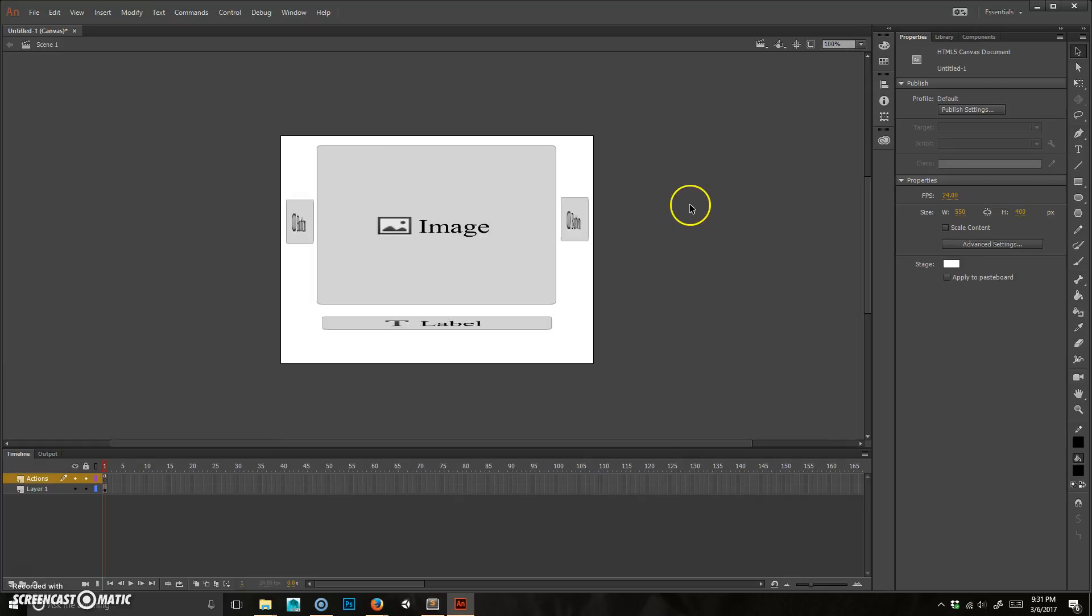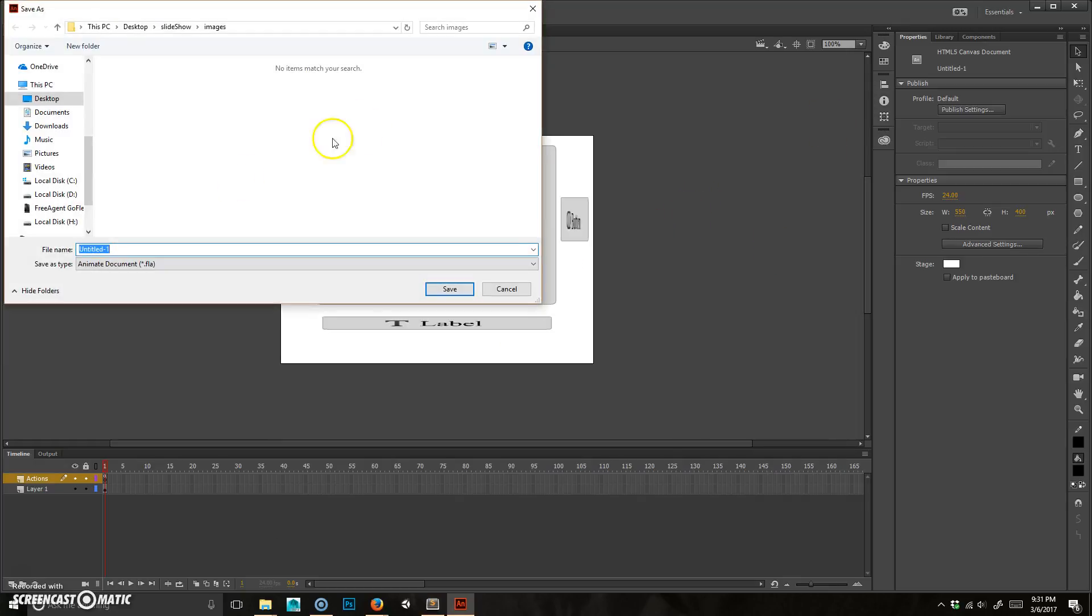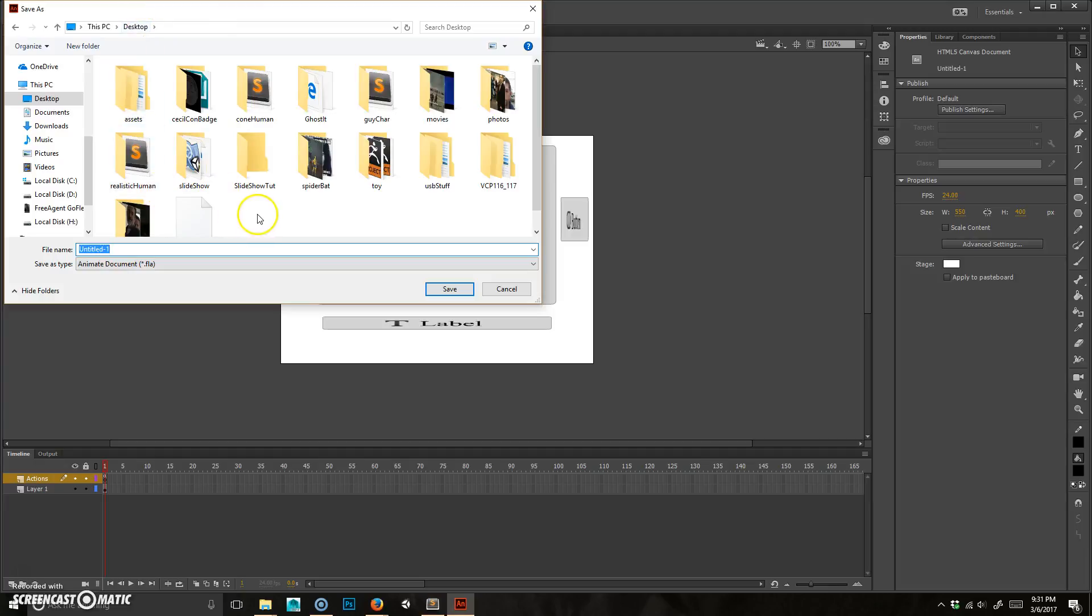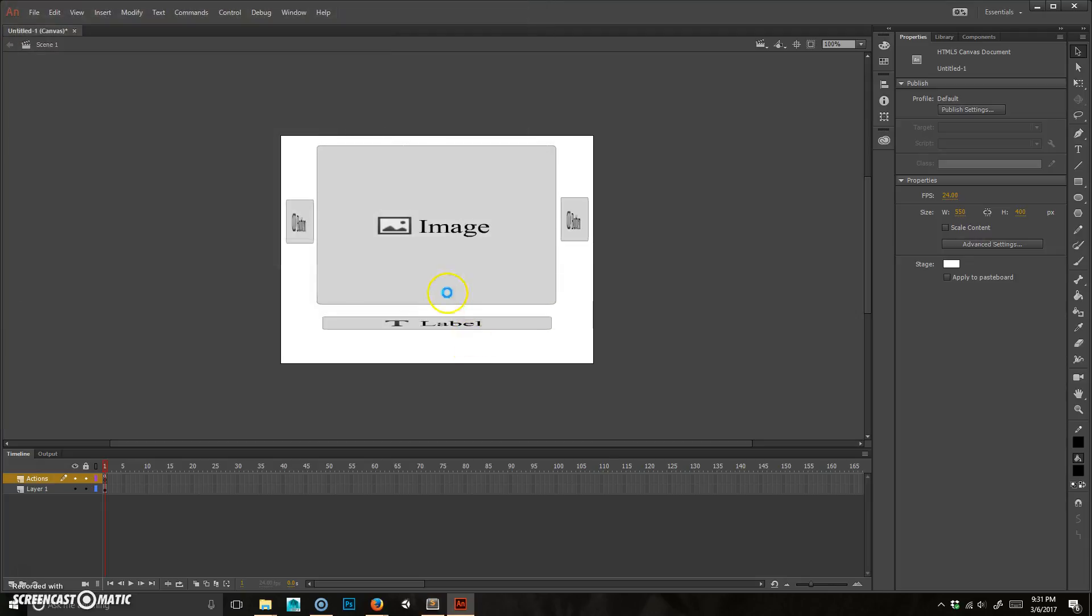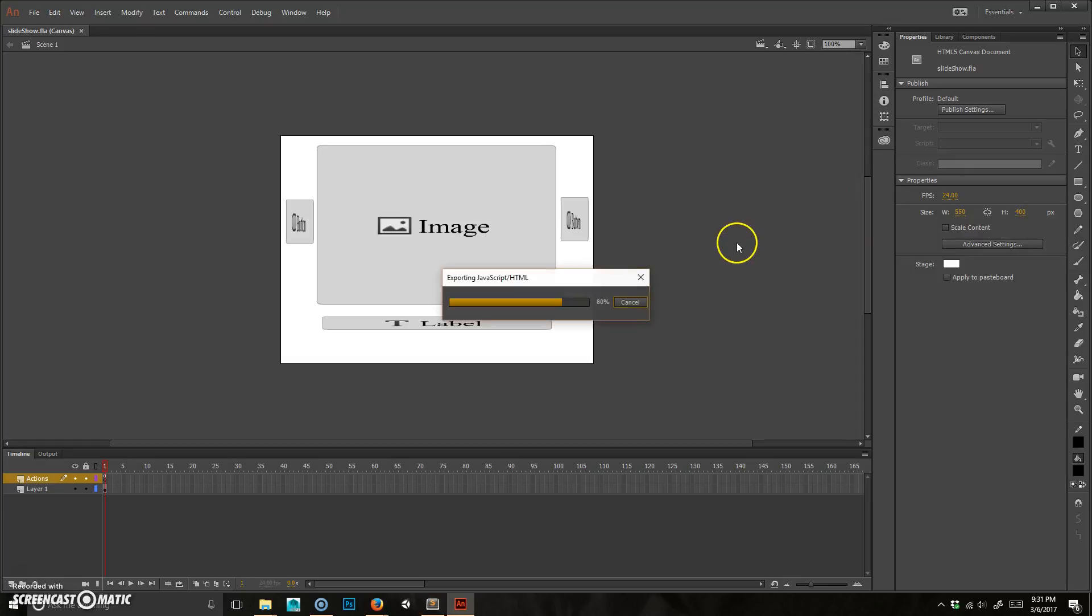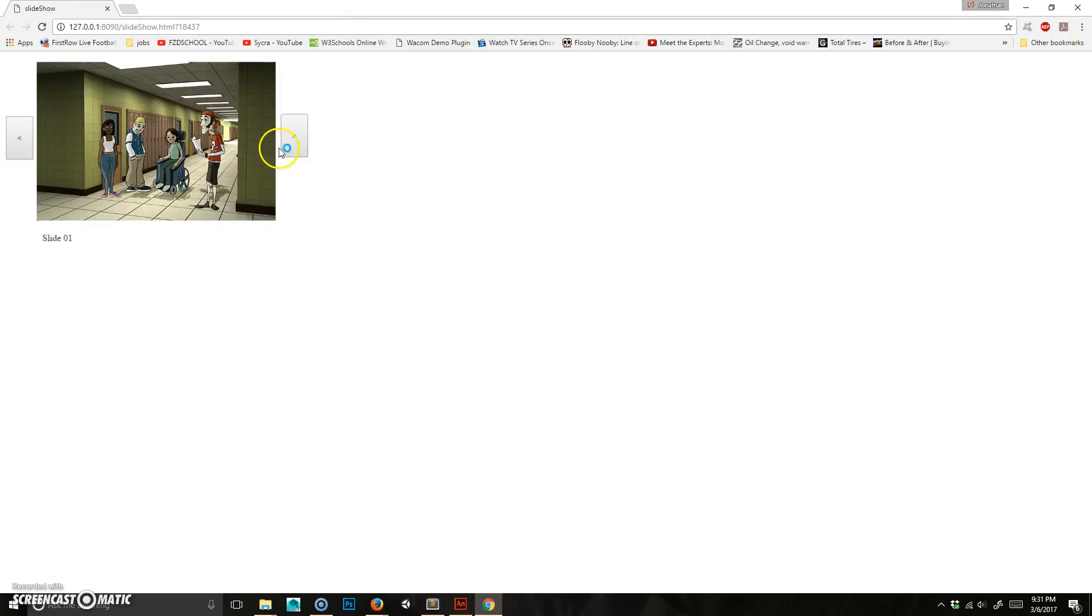So I'm just going to go ahead and save this, control S, and we're going to save it onto the desktop, and we're going to save on a slideshow tutorial, and I'm just going to call this slideshow. Save. And I'm just going to hit control enter. I just want to show you something. So I hit control enter. Now, this isn't going to work initially.